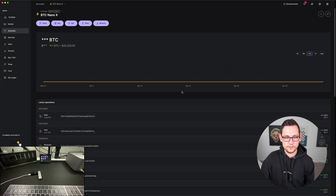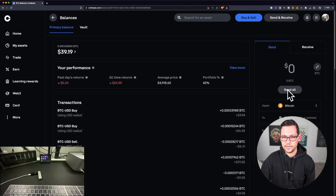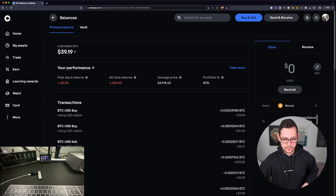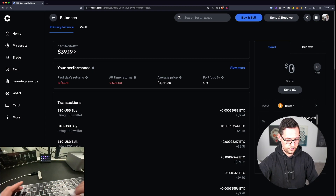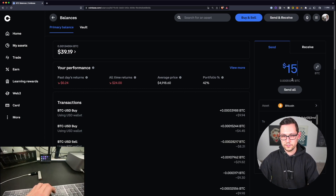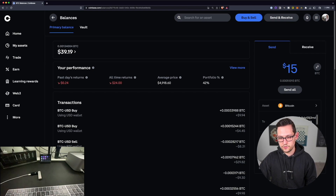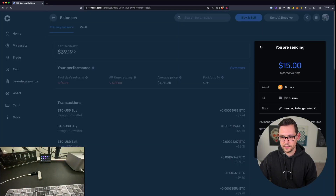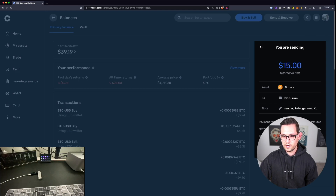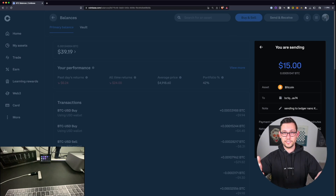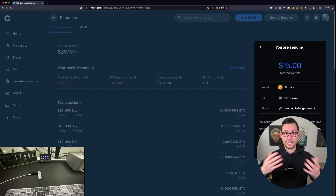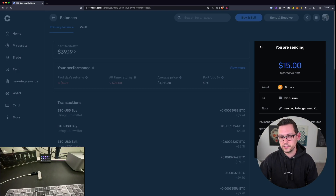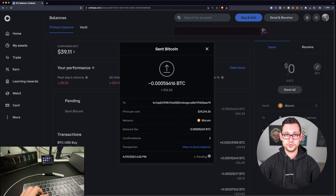I'll compare the first few letters and last few characters of the address on both the device and the screen — they look exactly the same. I'll copy this address on my computer and approve the address on the Ledger. It confirms the address was securely shared. Now I'll paste that address back in Coinbase, add an optional note like 'sending to Ledger Nano X for YouTube demo,' and choose to send $15 of Bitcoin — about 51,293 satoshis. I'll click Continue, then Send Now.